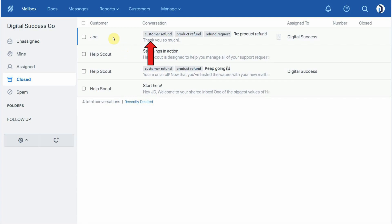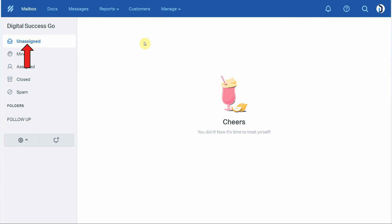Another important thing to know: if Joe ever sends another reply from this conversation, it will automatically be placed back into the Mine folder as an active message, so you'll know that the conversation has continued. You won't need to search for it in the Closed folder — it will automatically surface as an active message anytime your customer responds to any previous conversation. At this point, if you look in your Unassigned folder, you can see there are no more messages left — you've managed and responded to all support requests.